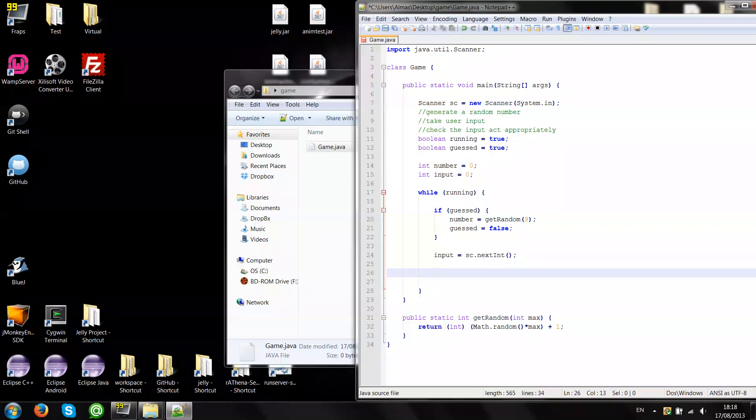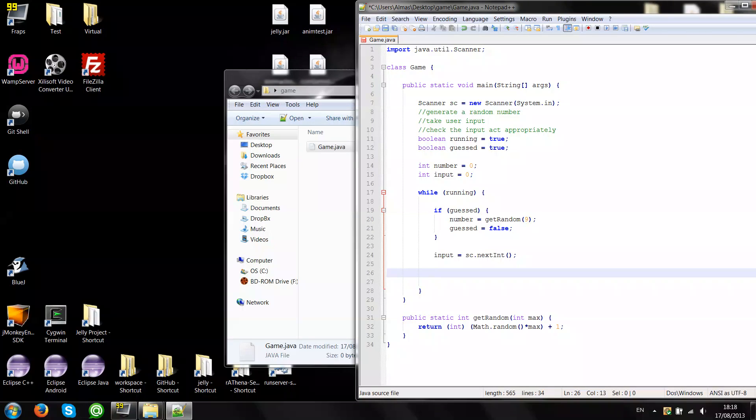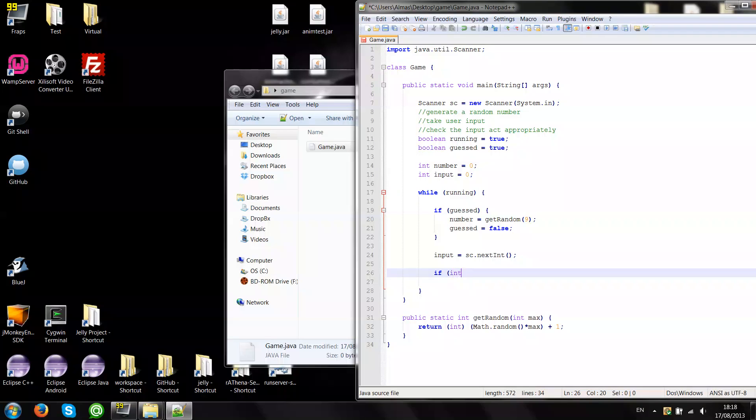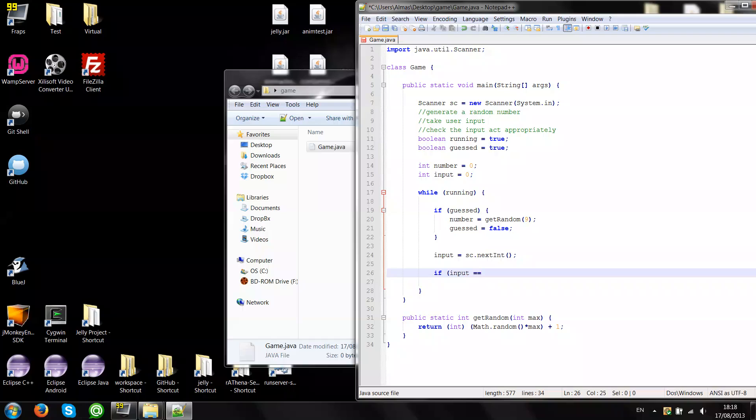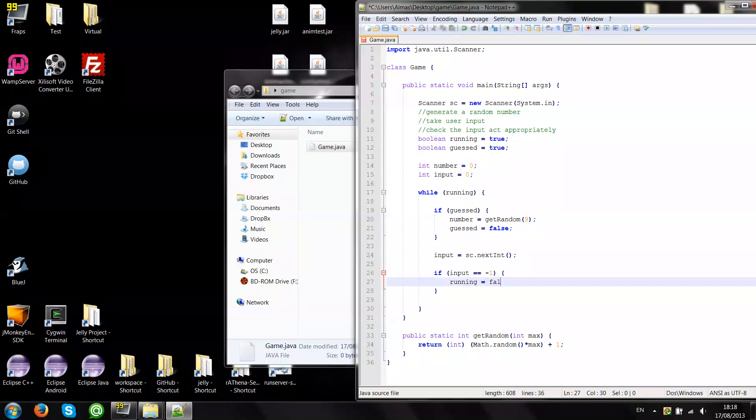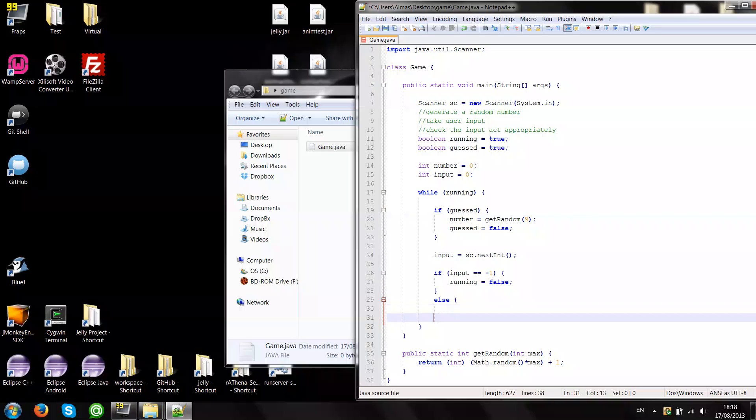Now we need to think of a way to stop the game loop if the user wants to exit. We could use negative value. Let's say minus 1. So if the user enters minus 1 the game loop will exit and the game will stop. So if input equals minus 1, running assign false, else do the checking.